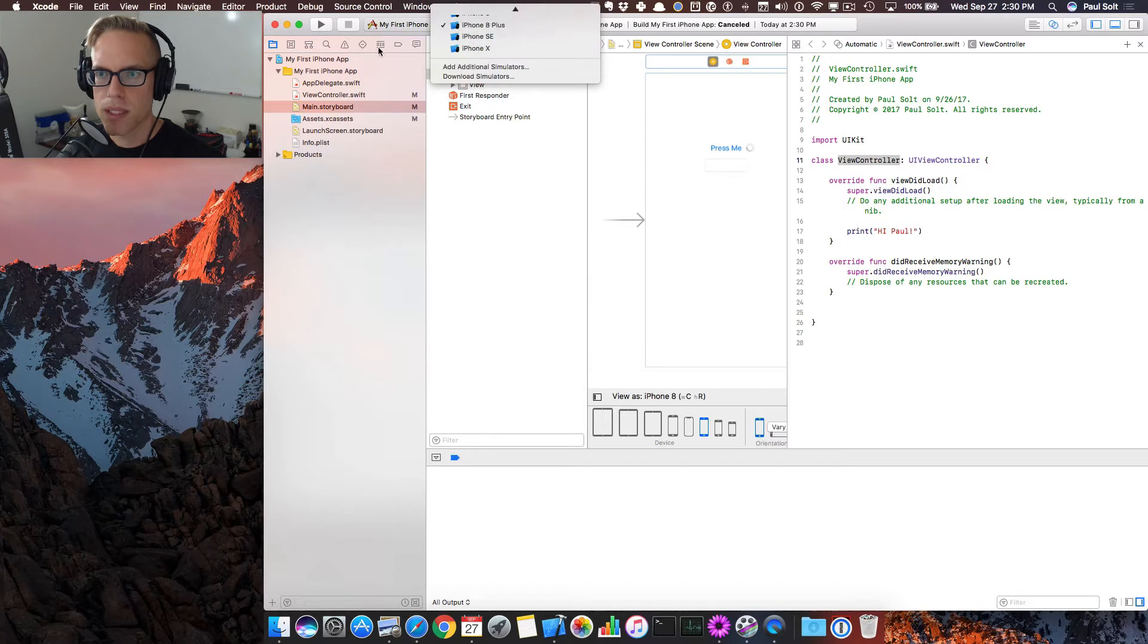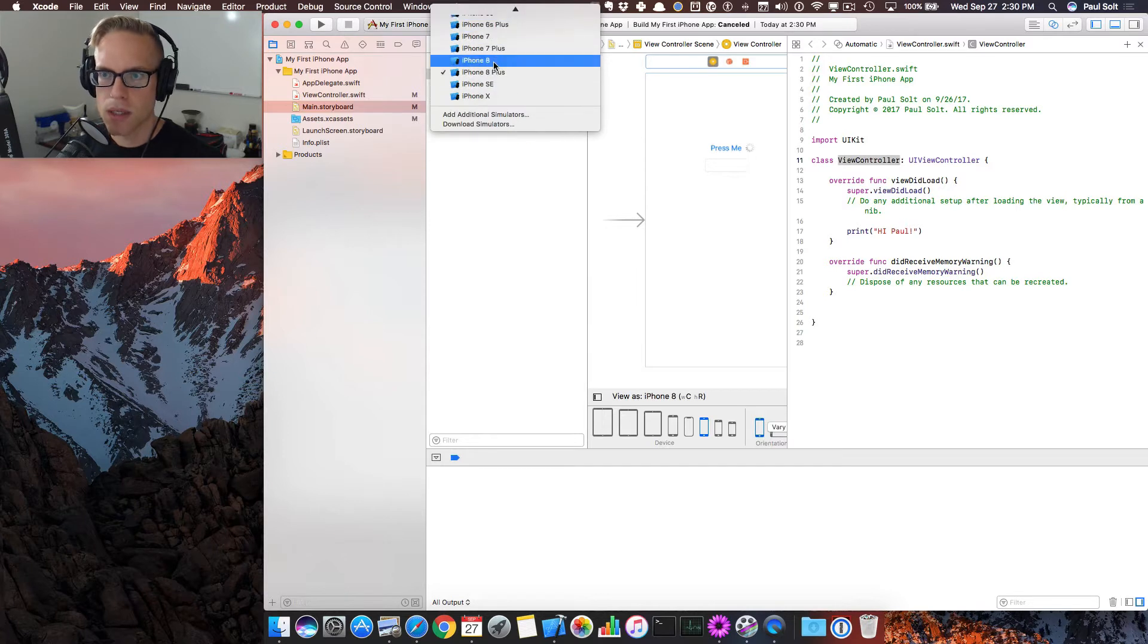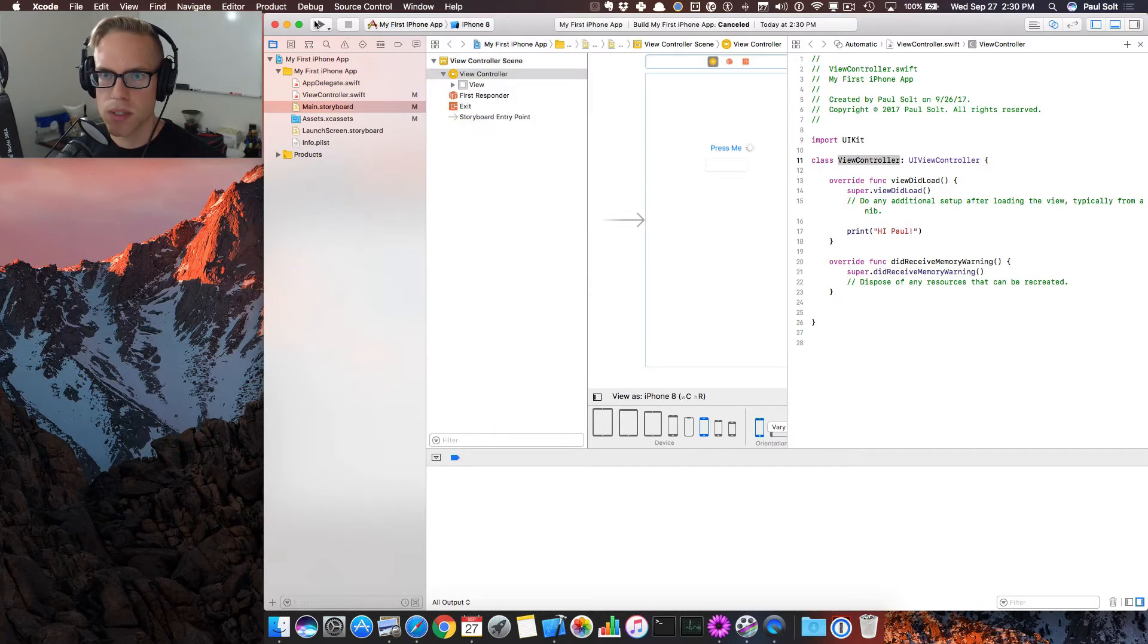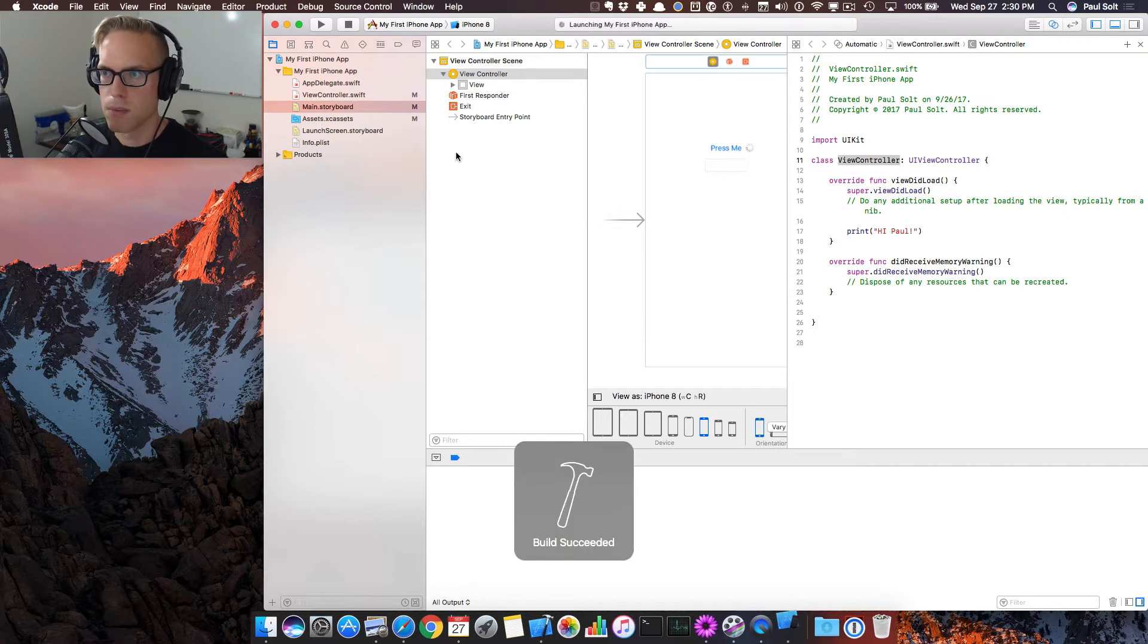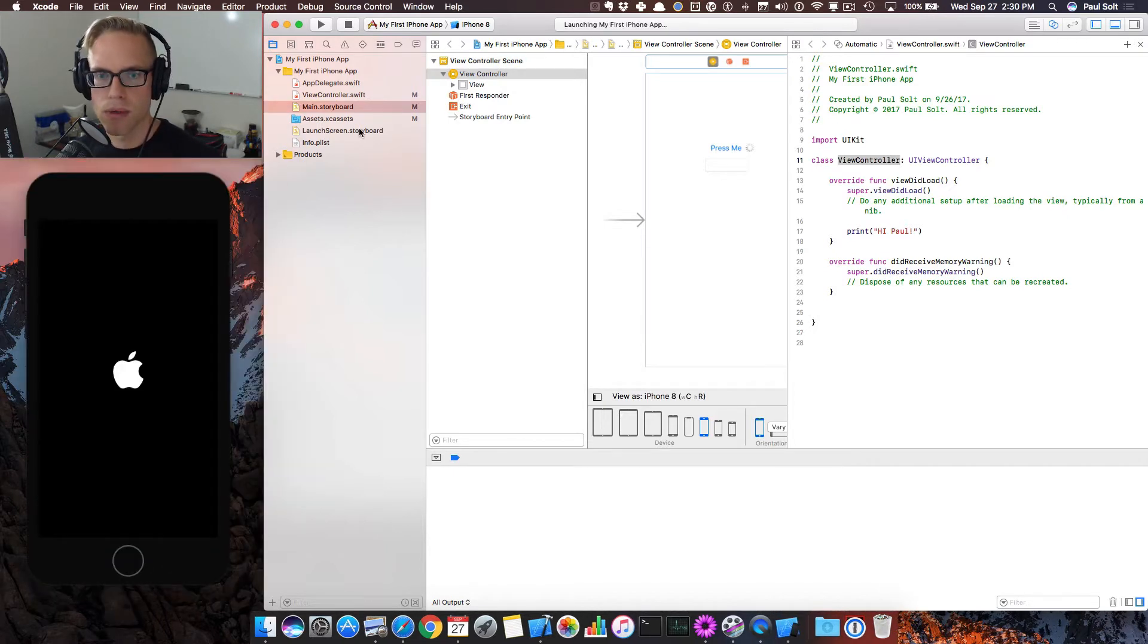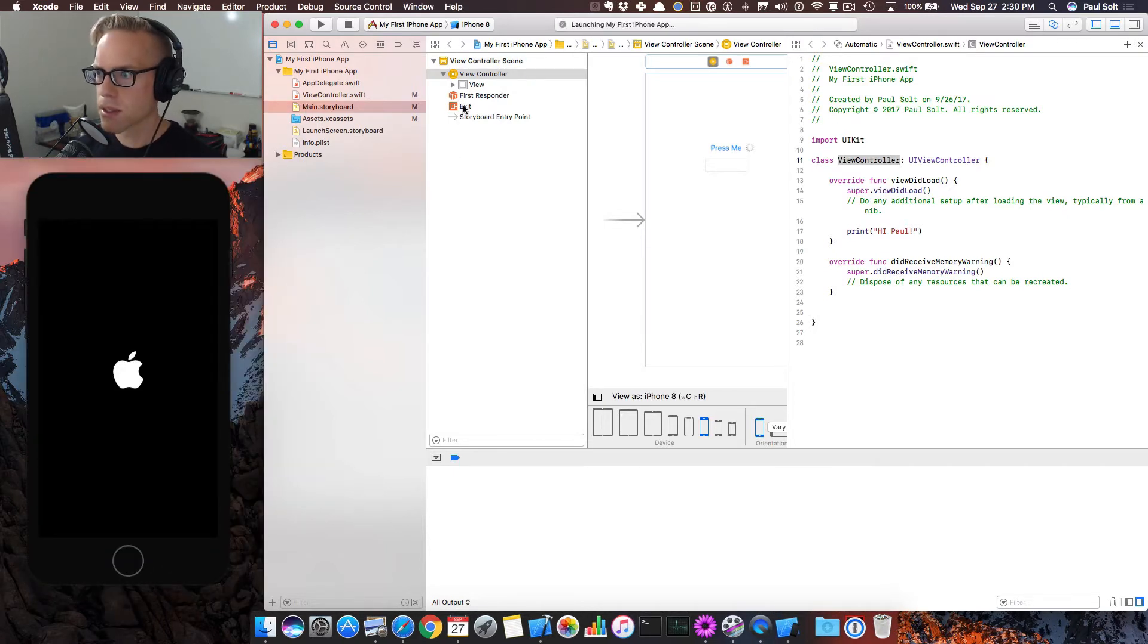For whatever reason, Xcode does default to the plus size. Just switch this to the iPhone 8. It's going to be a lot faster to boot up the iPhone 8 than the iPhone 8 Plus.